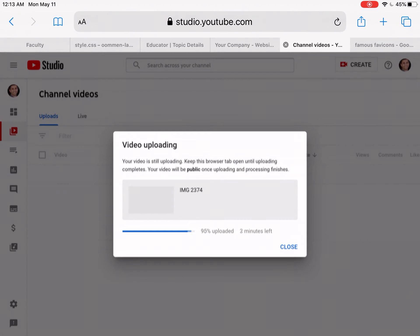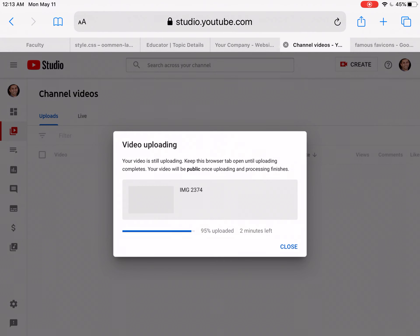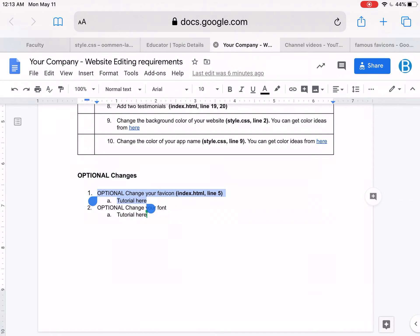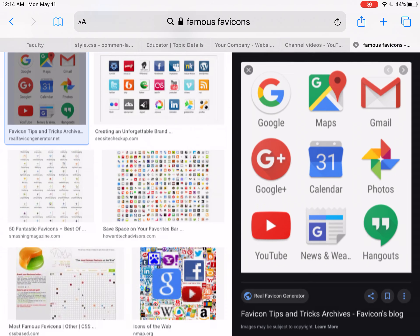But if you ever open it up on a desktop or laptop, instead of having just an X there, there's a little picture. And so that's what a favicon is. These are some famous favicons.